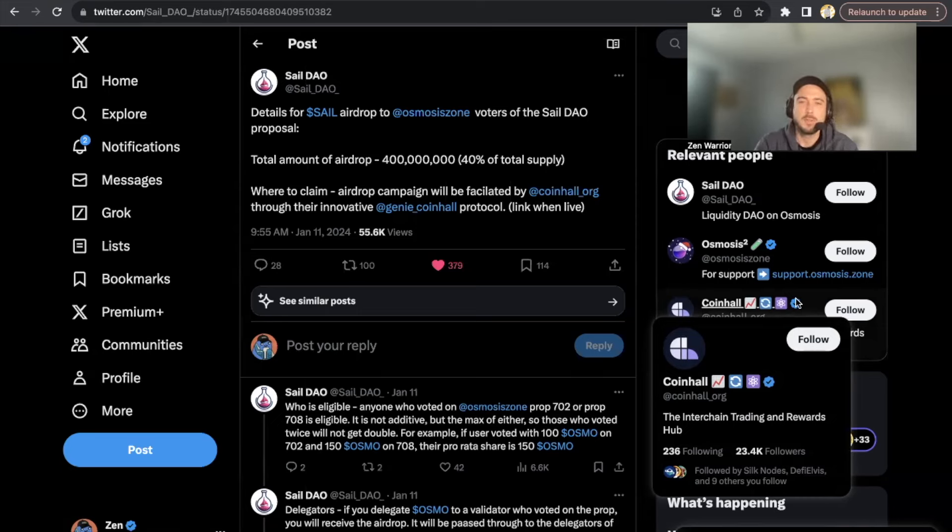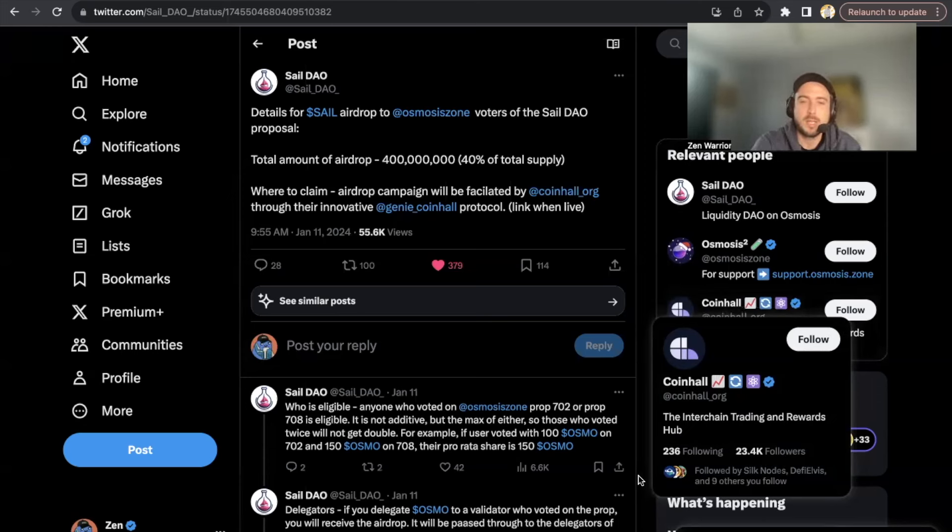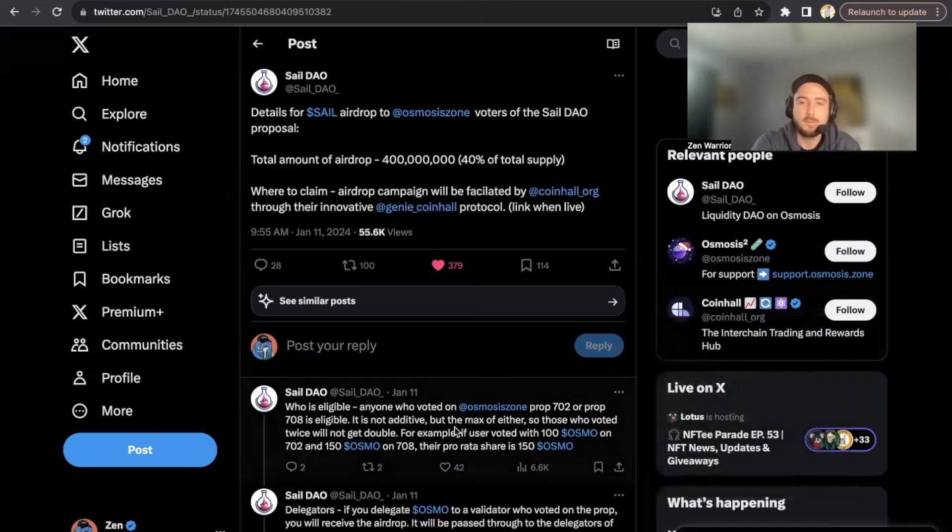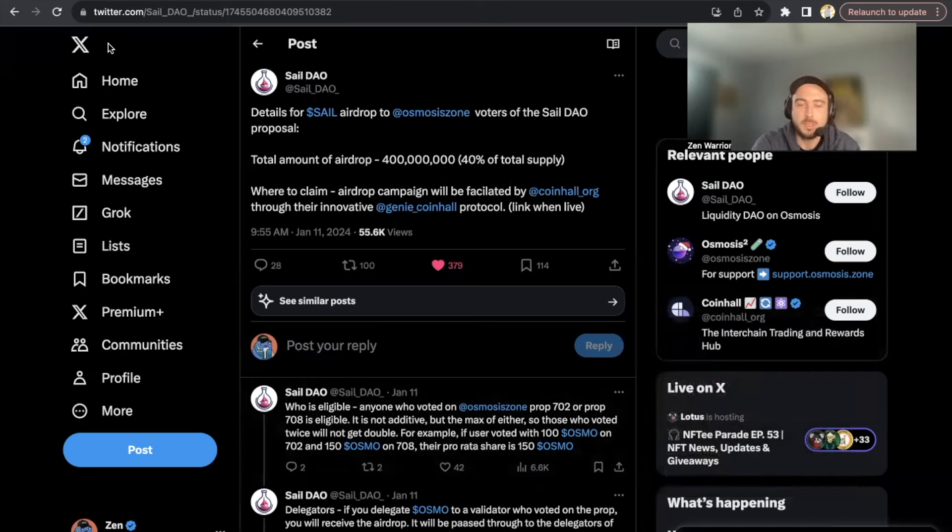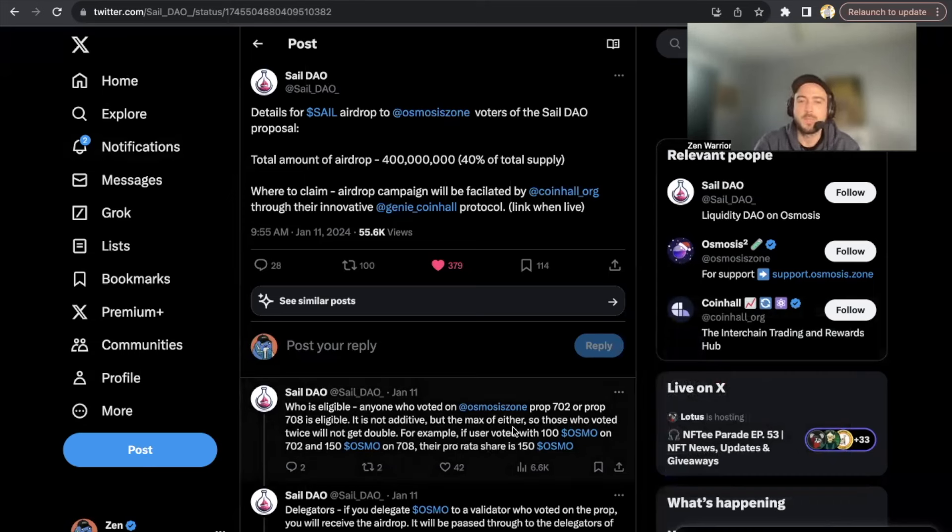We're going to start off with how to see if you basically qualify for this airdrop. So 40% of the total supply - 400 million - are being distributed to Osmosis stakers that voted on proposal 702 or 708. So if you're a validator and if you didn't personally vote, it's okay as long as your validator that you're staking with voted on this proposal.